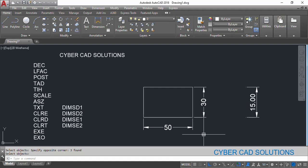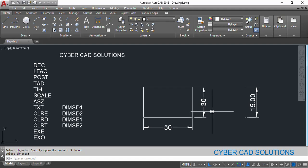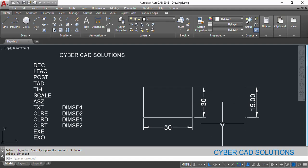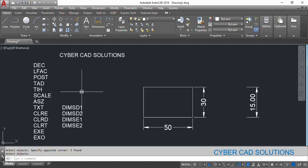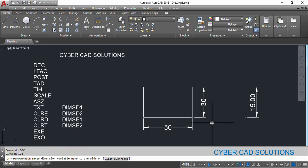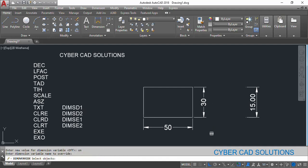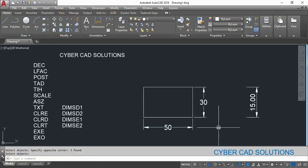Similarly, we can change text inside horizontal. Here, if you see, the value 30 is rotated to the angle of the dimension line. If you want to display that 30 horizontally, you can do that using text inside horizontal. Type DOV at the command prompt, type TIH, say ON, and press Enter. Select the dimensions. You can see 30 has been made horizontal.